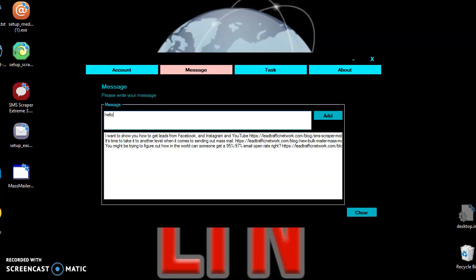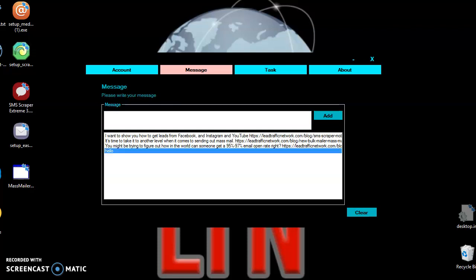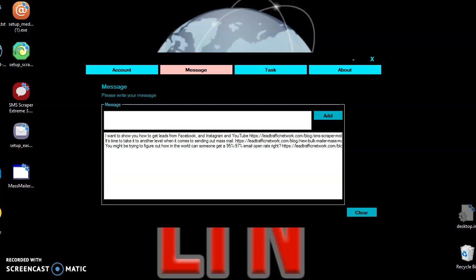Go to your messages — it's very simple. You just type in the message that you want, you can put your URL or link there, and just click add. If you don't want a particular message, just click on it and click delete to remove it. Or if you want to remove all of them, just click clear. Add all your messages here.